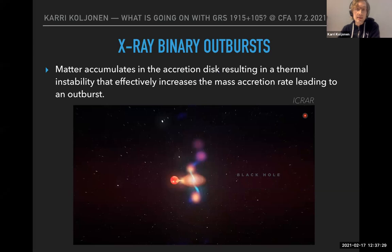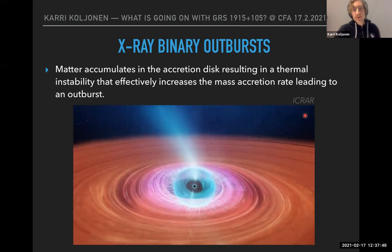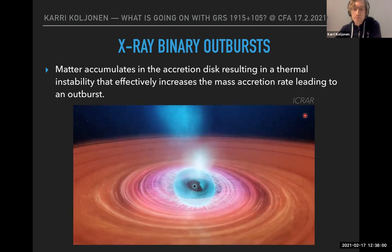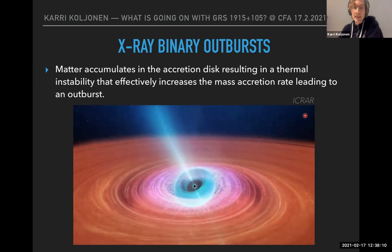GS 1915 is an X-ray binary. I'm particularly interested in the outburst phase, which happens when matter accumulates in the accretion disk, resulting in a thermal instability that increases the mass accretion rate towards the black hole. That matter radiates intensely mainly in X-rays, and in combination with magnetic fields in the accretion disk, the inflowing matter also gets ejected in jets, which we observe typically in the radio.